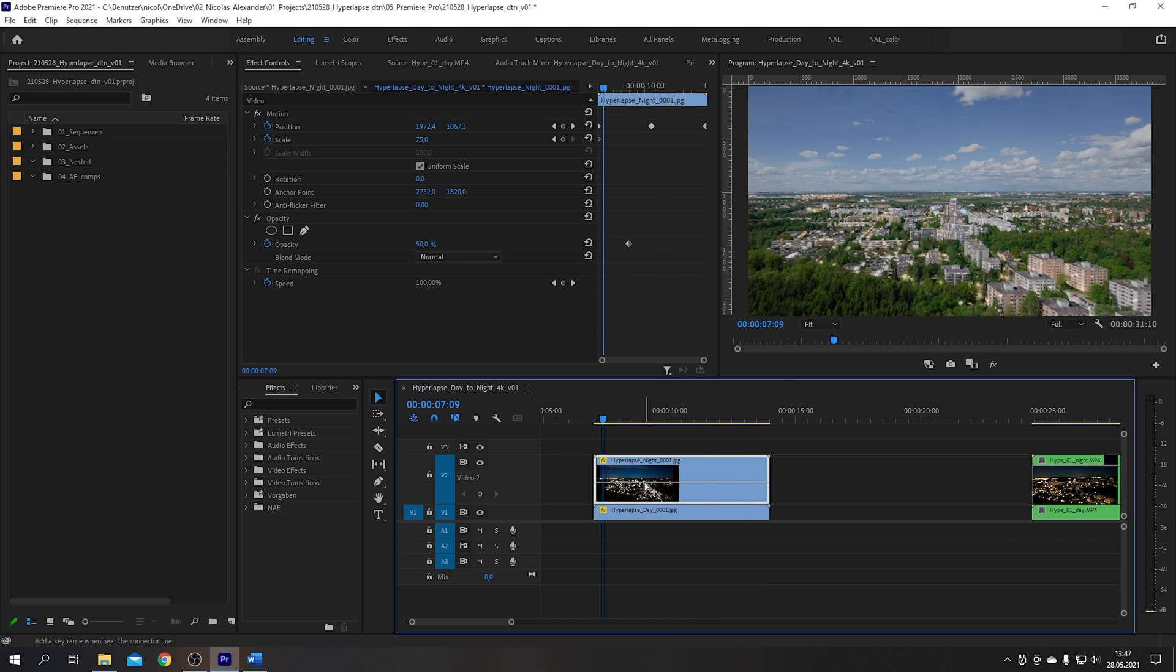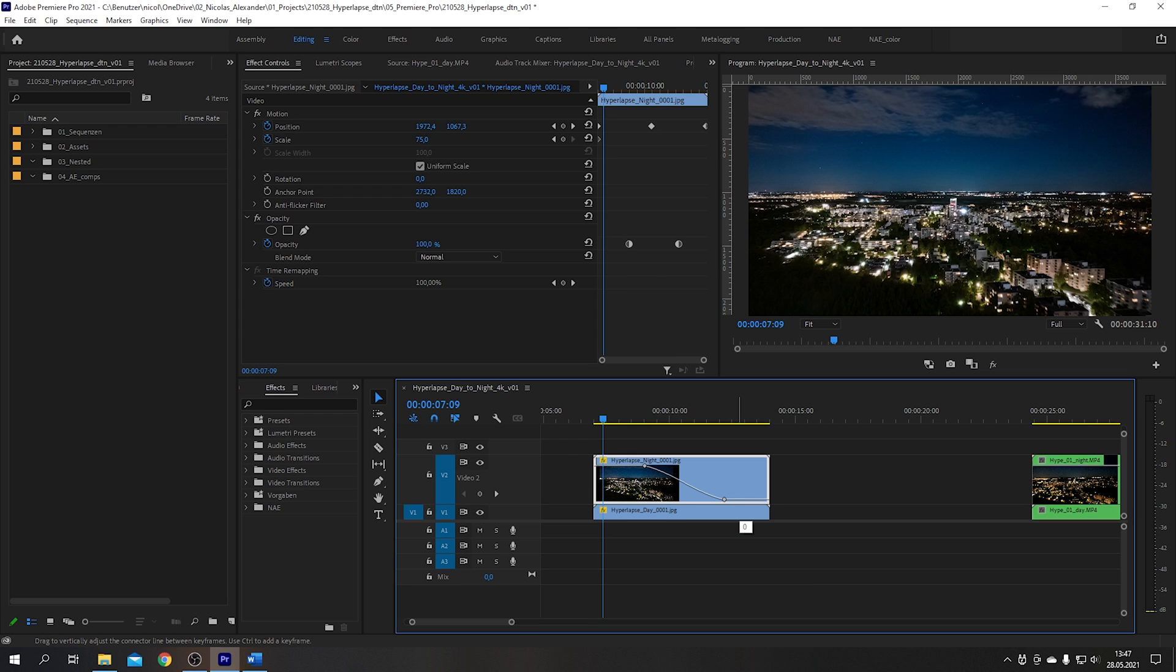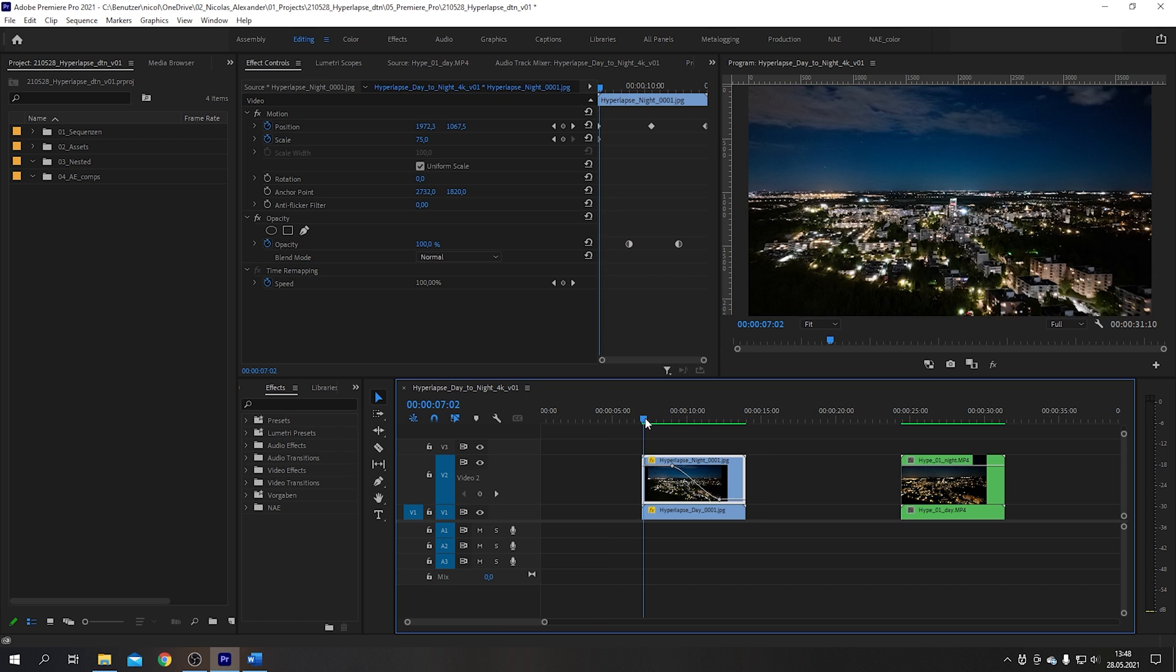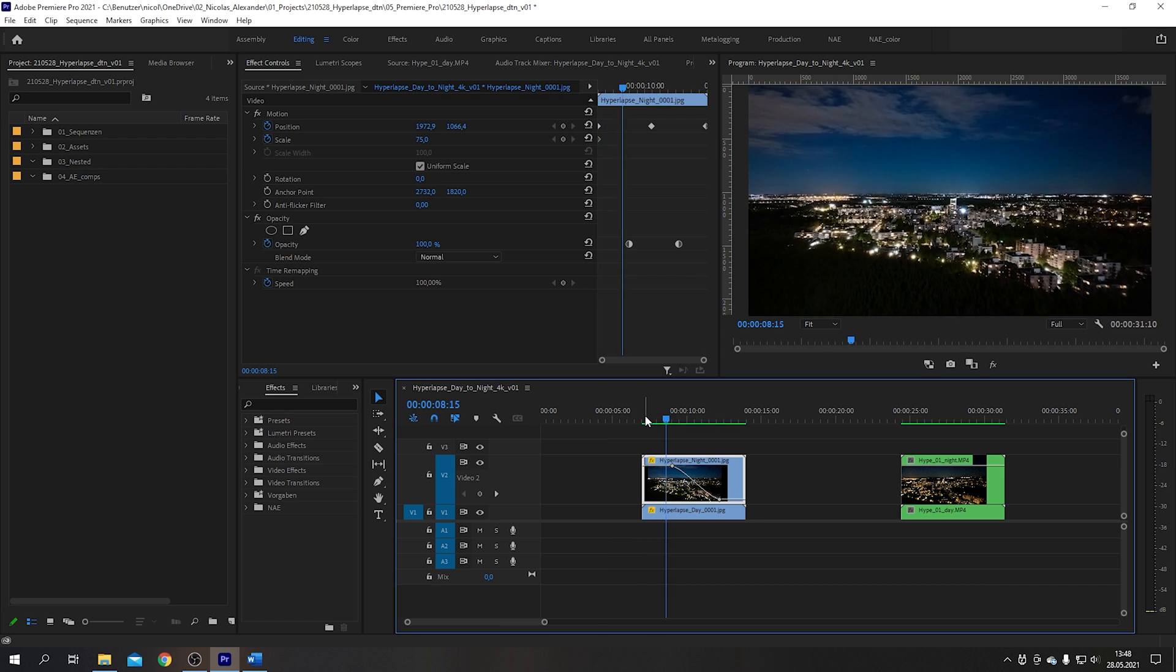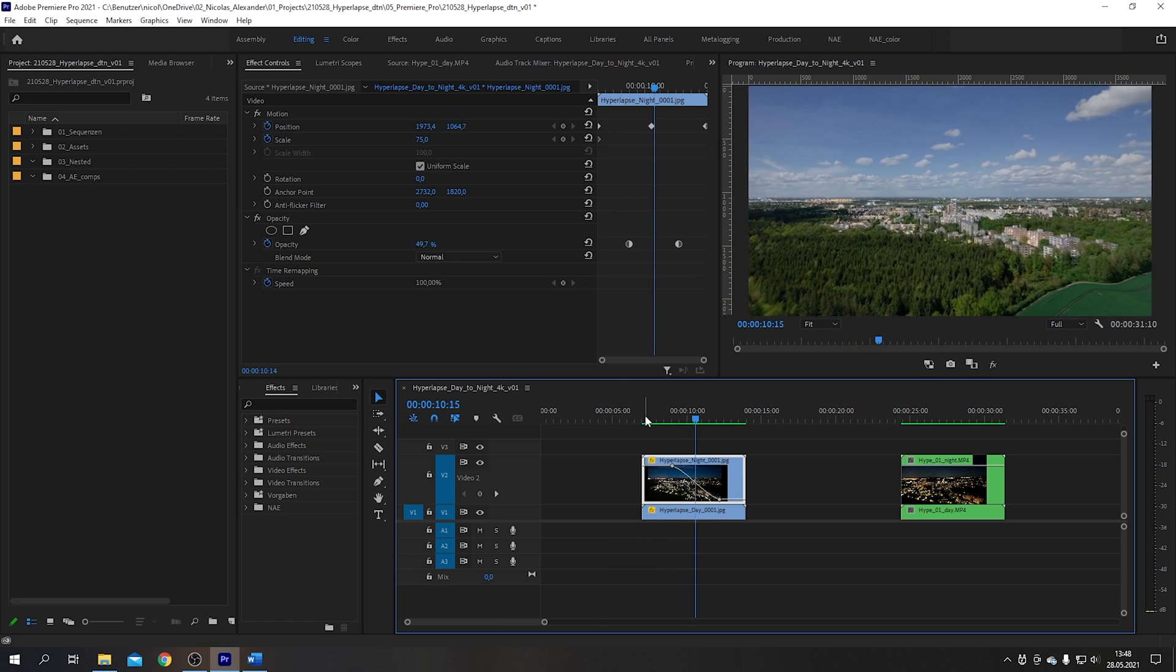If the clips are matched you can place keyframes on the opacity line from the clip on top to fade it in or out. This way you get the smooth transition between the two shots.